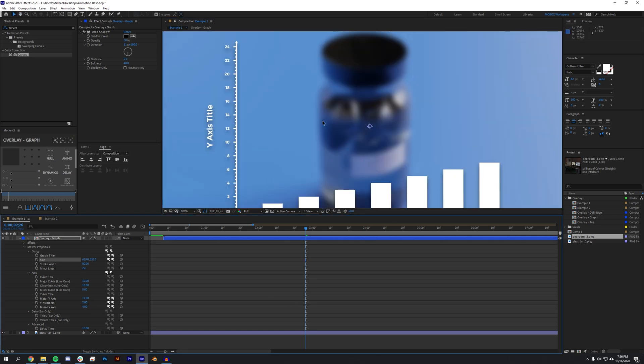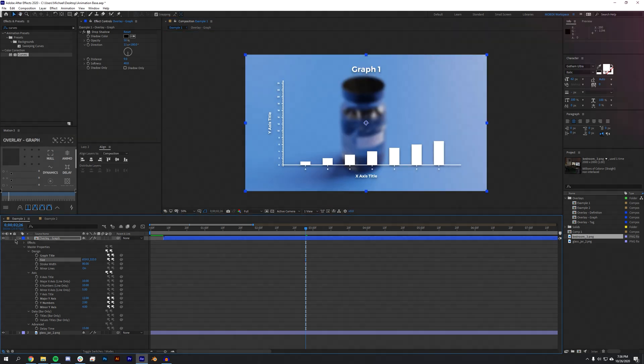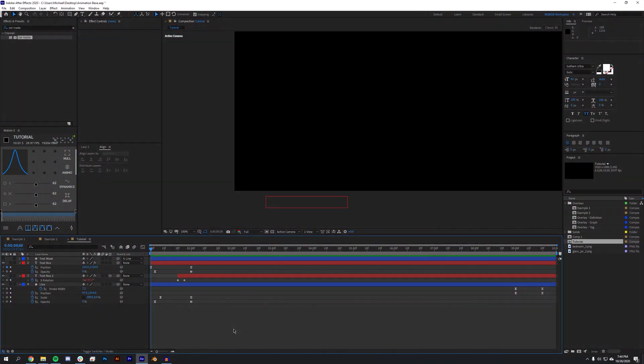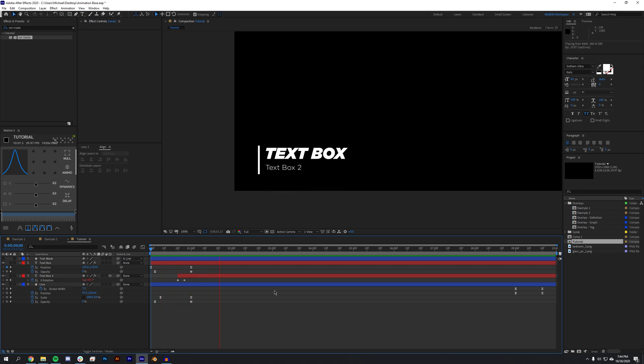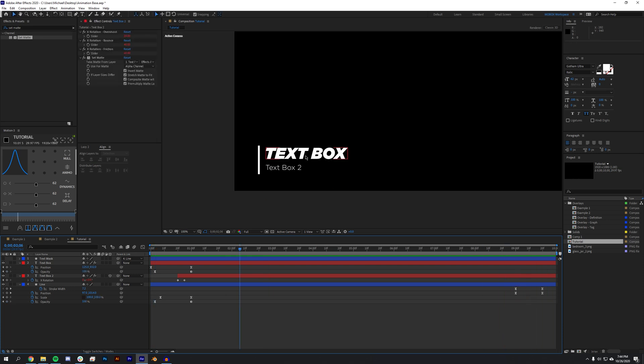Okay so here we are in After Effects and I've got a very short animation. The lower third just kind of animates on and then at the end it animates off.